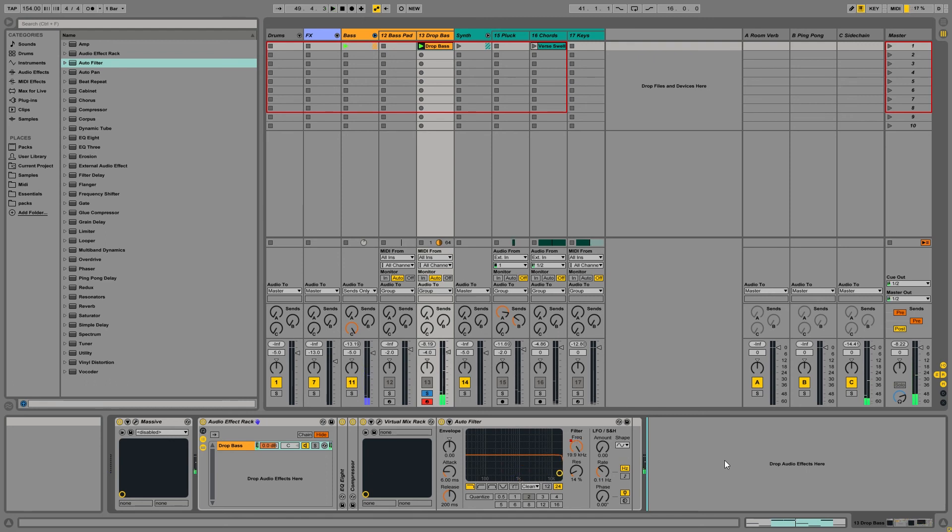And that's it. That's how you can record in your automation in either the arrangement view or the session view. And this isn't just limited to auto filters. You can do this on any parameter that Ableton allows you to automate. Hope this video helped you guys out. Hope you learned something. If you did, feel free to give this video a like. If you have any questions, feel free to ask me in the comments below. Subscribe to the channel for future production tips and tutorials. I'll talk to you guys later. Take care.